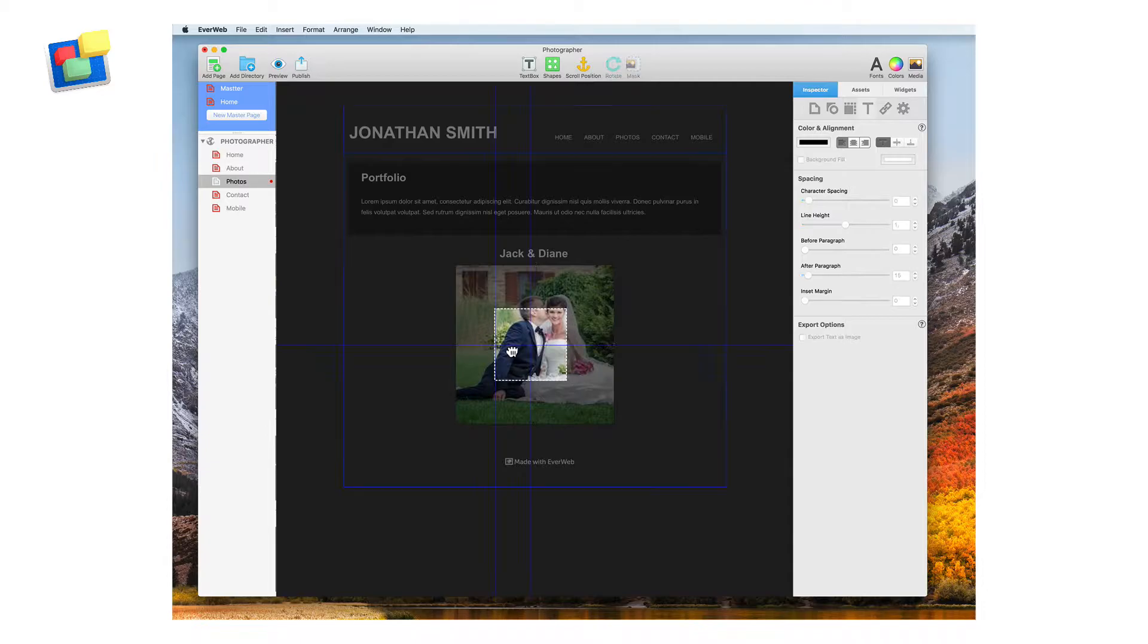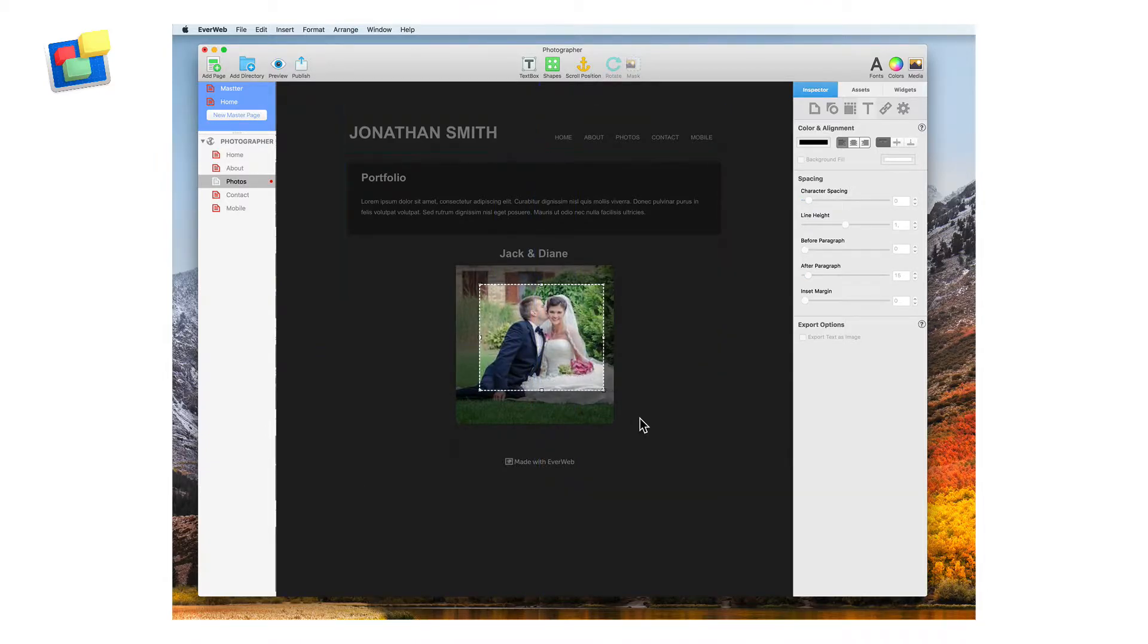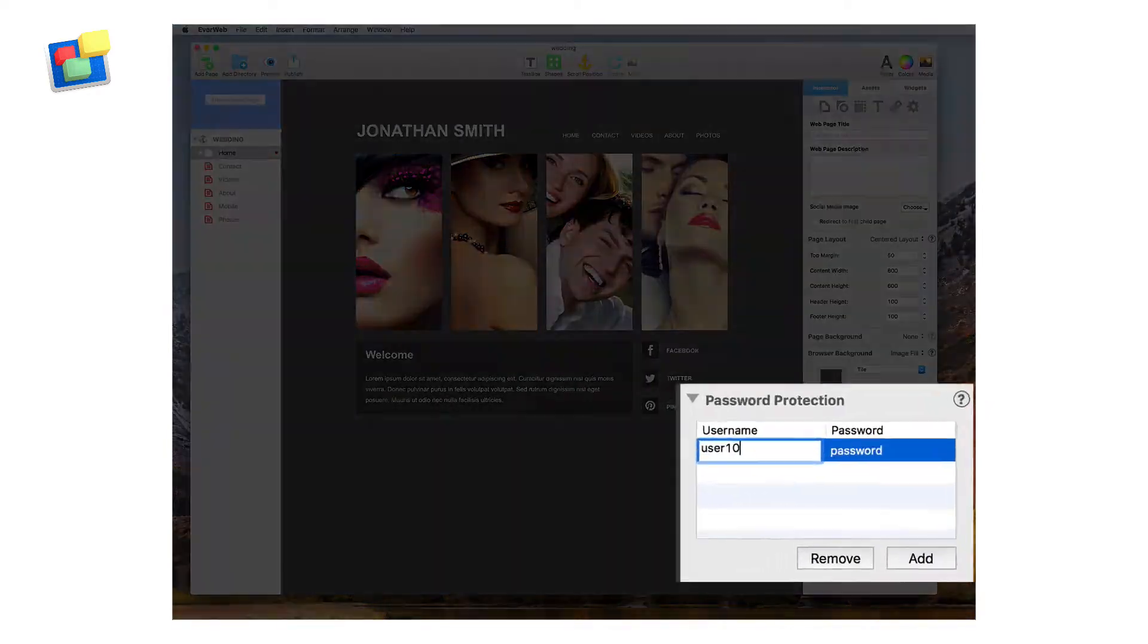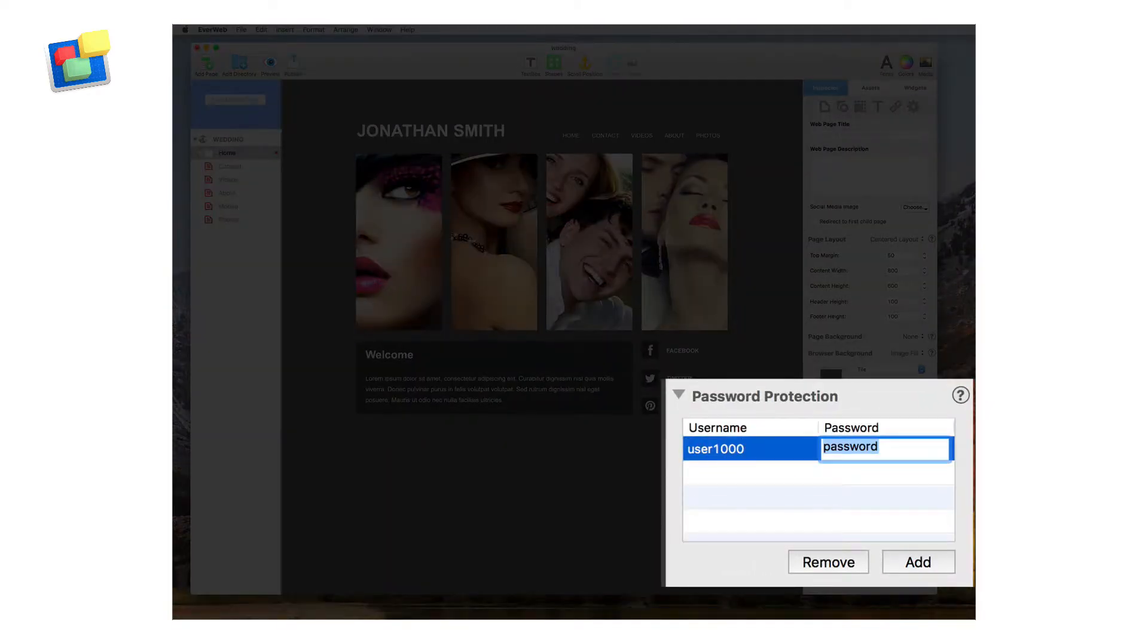Mask or crop your images right on the page. Password protect your website pages.